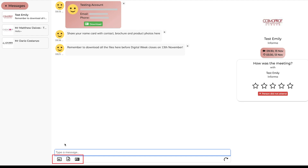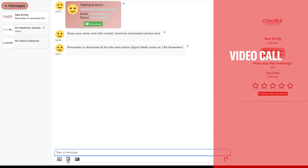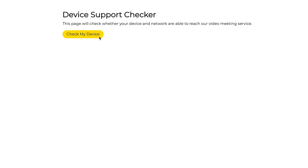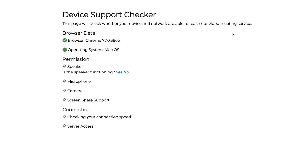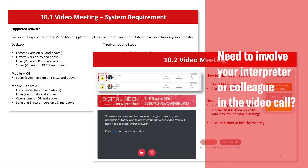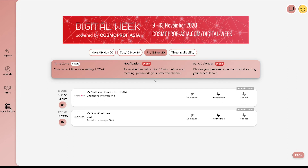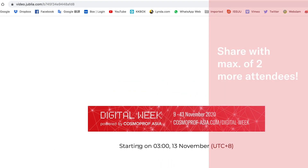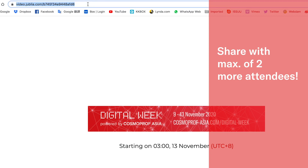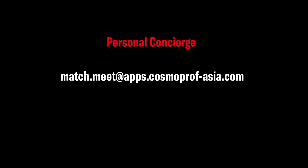You may want to connect with suppliers or buyers by scheduled video calls. Check your system and device before the meeting. Need to involve your interpreter or colleague in the video call? Simply go to My Schedule before the meeting date, click the video icon and share the video meeting link with a maximum of 2 more attendees. In any case, do reach out to your personal concierge for any assistance.